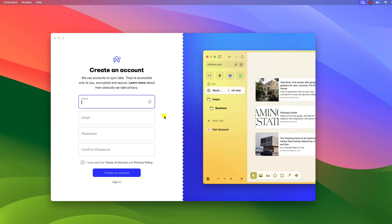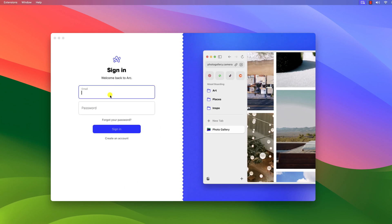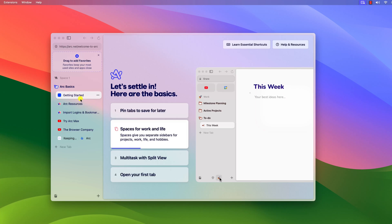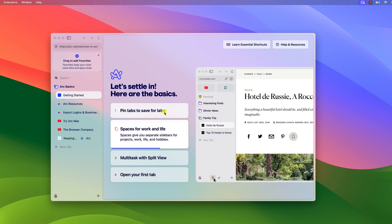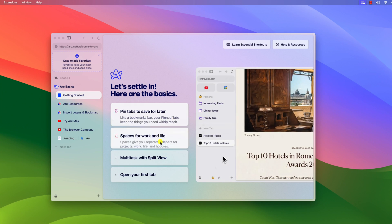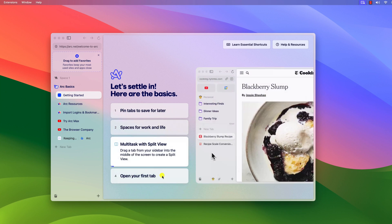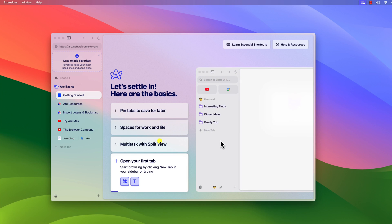However, if you have an account, then click on sign in and enter your email address and password. And after that you will get the get started window, here it will guide you how you can use the browser.